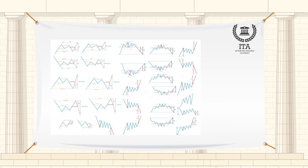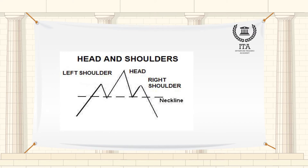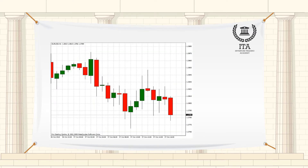Technical analysis of financial assets employs chart patterns such as head and shoulders formations and drop base rallies. It also employs the use of tools such as bar or candlestick charts and trading volumes to determine the future behavior of an asset.